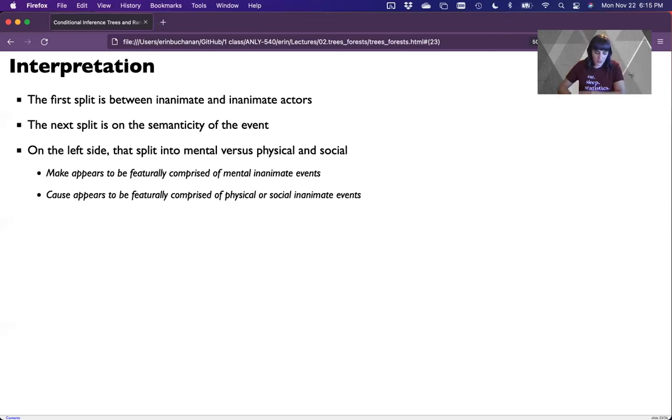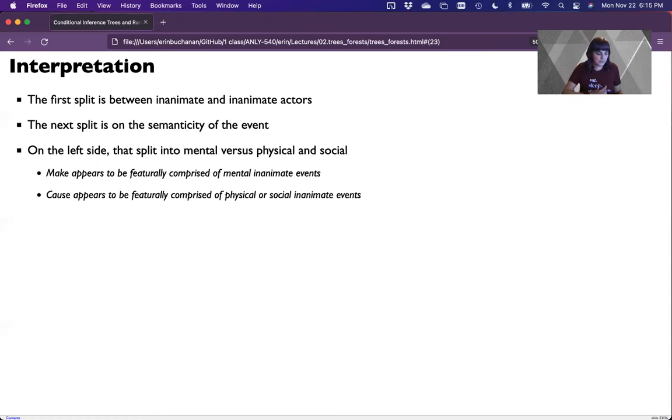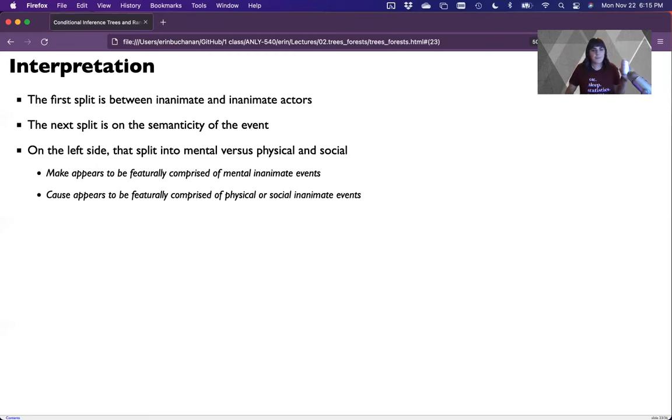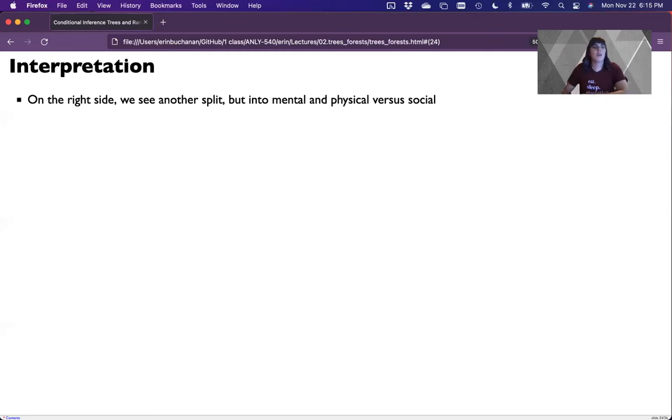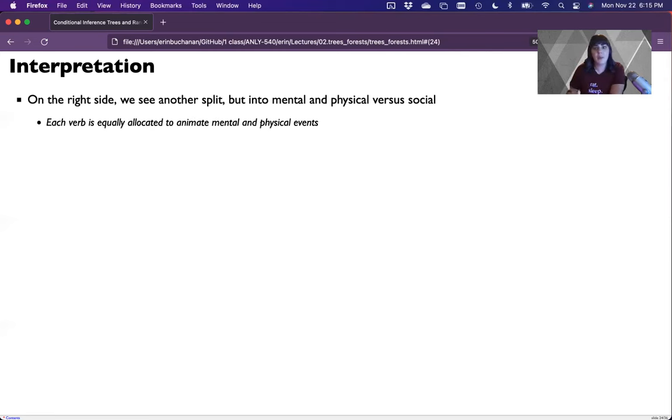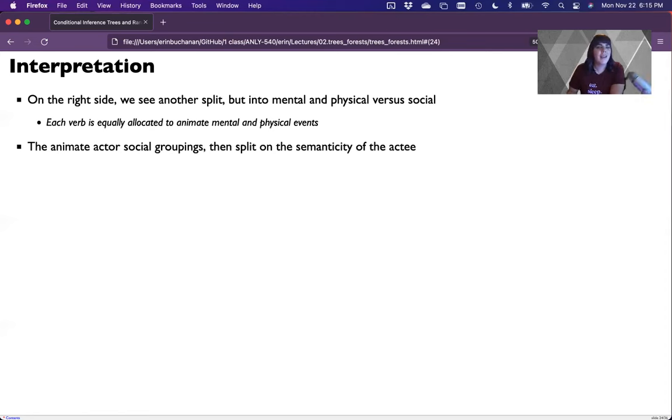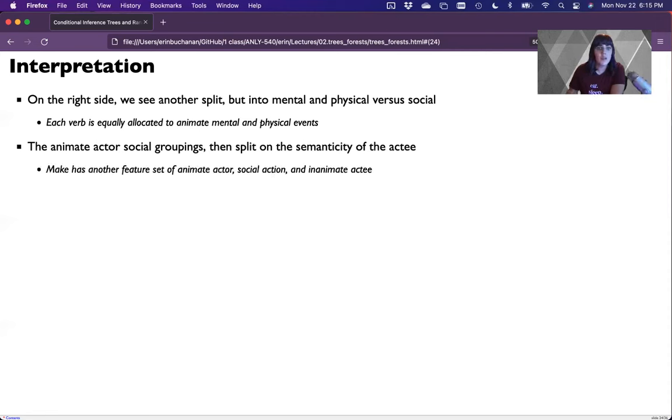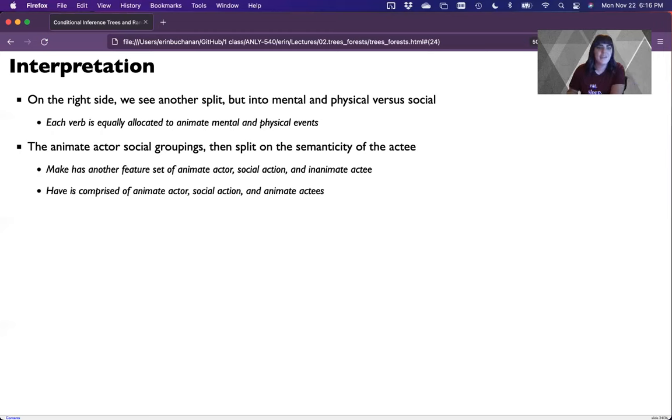But cause appears to be comprised of physical or social inanimate events. So inanimate actors, if you will. So the car caused an accident. On the right side, we see one more split, but this time it's the mental and physical versus social. And so each verb is equally allocated into animate actors like me into physical, mental and physical events. This makes sense. This makes more sense than the other side. And in social groupings, we get one more split based on what the animate actor is doing to a person or an object. So make has another feature set where it's an animate actor in a social action on an animate actee. So I made myself lunch. Have is comprised of an actor's social actions and animate actees. I had him paint.